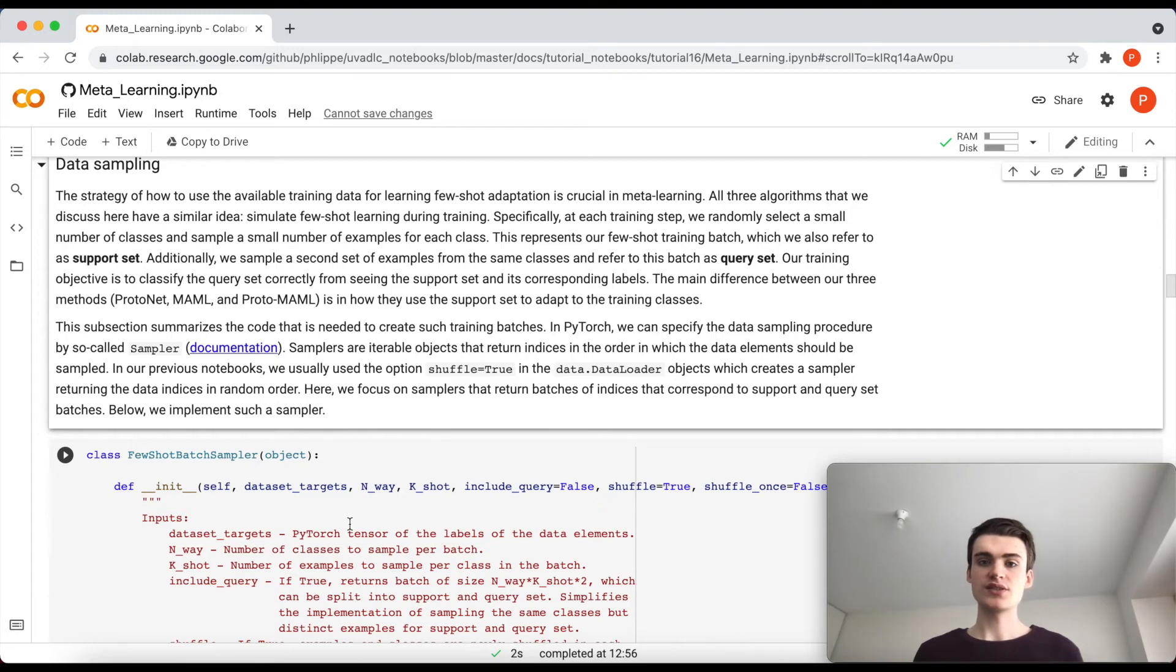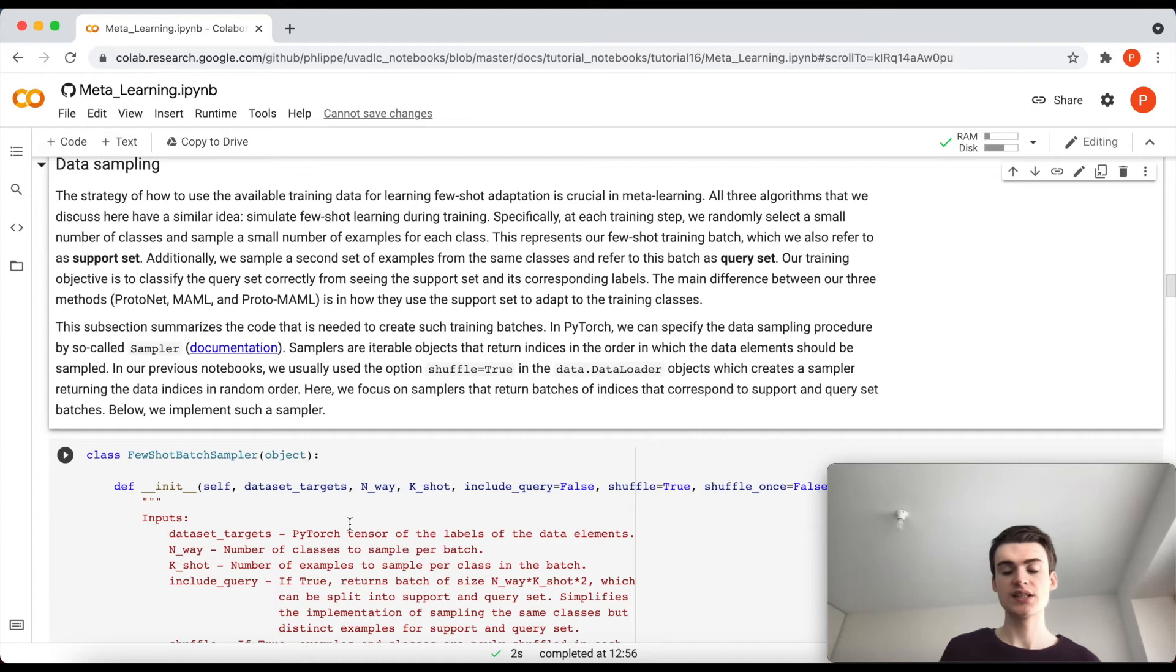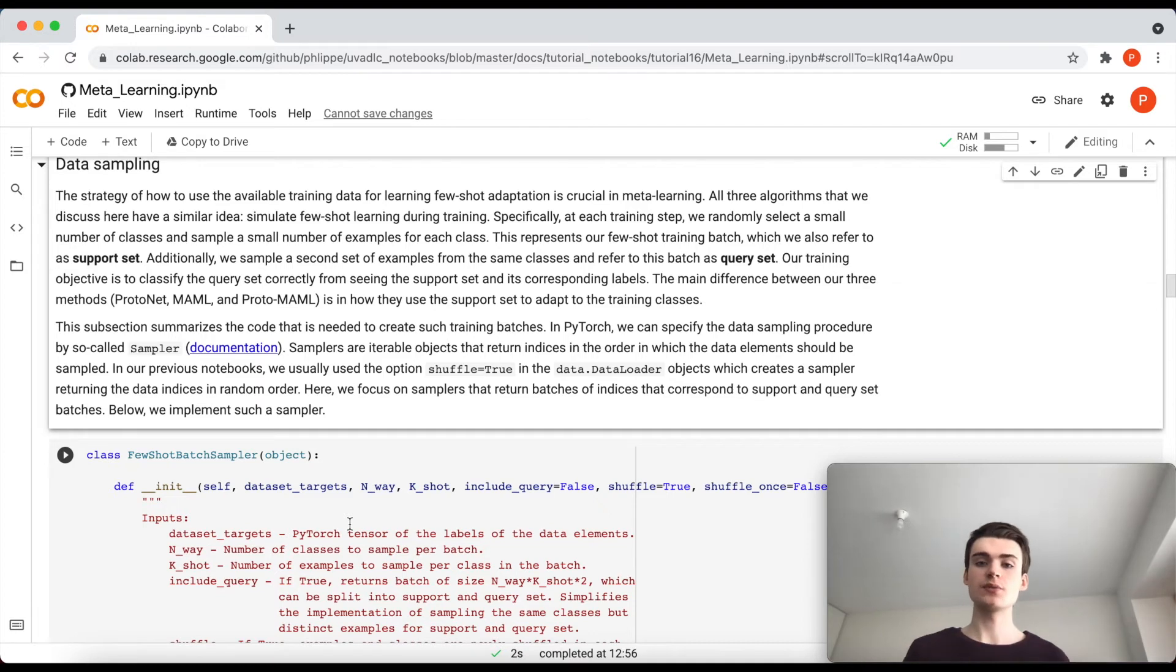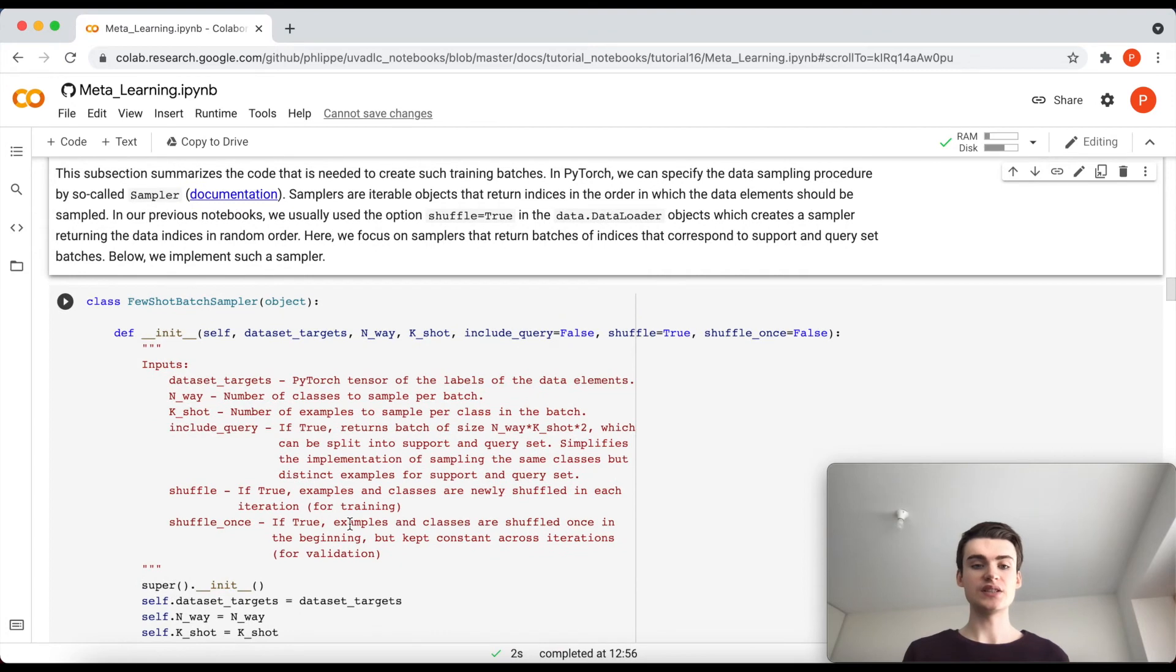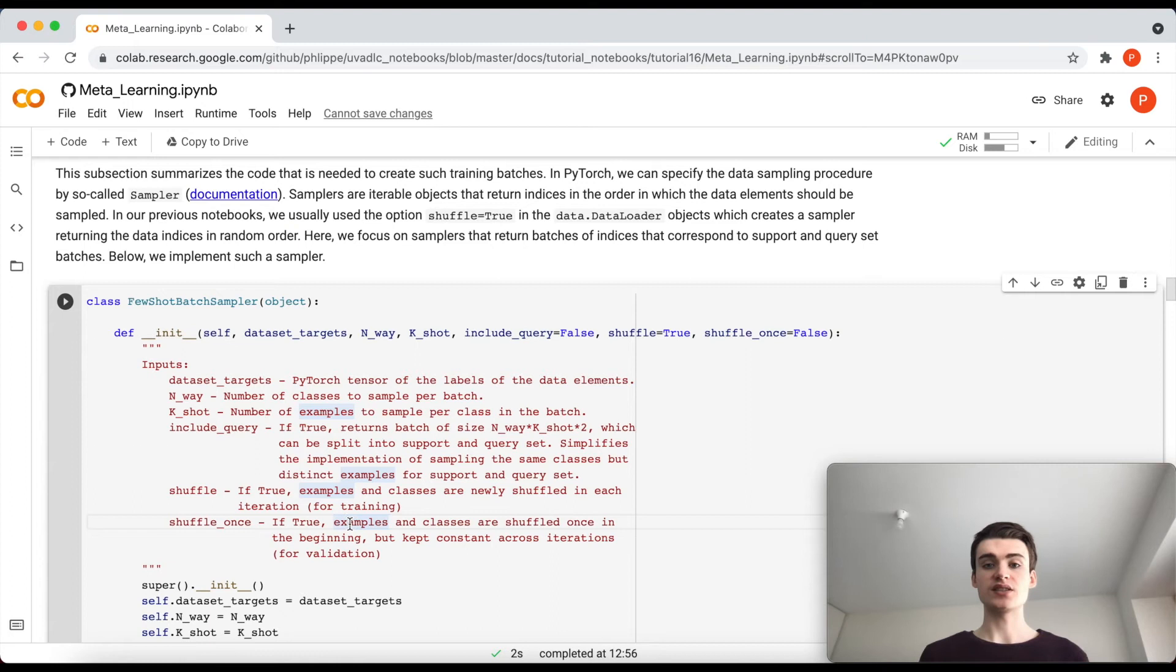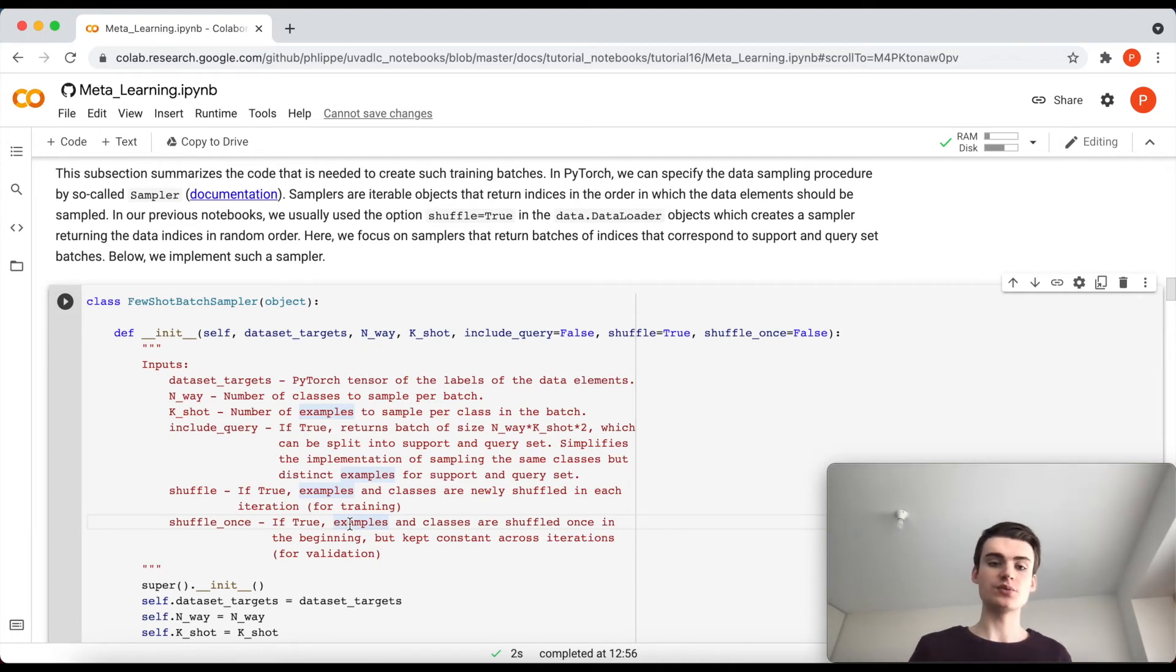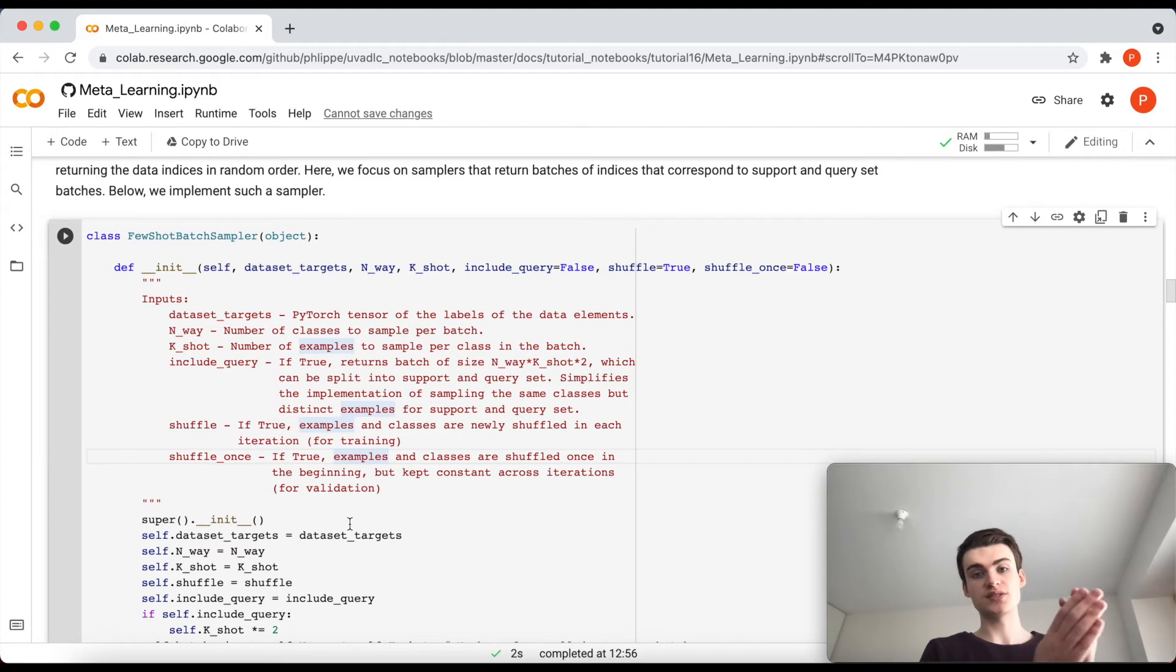So you can already see we now need a different sampling technique than before, because we can't just sample a random batch of images. We might get different numbers of classes, different numbers of images per class and so on. So we need to define here a sampler in PyTorch which basically allows us to use the standard data loadings, but we will be able to still get the images that we actually want to. So what we want to get out is then always batches that provide us with a support set and a query set.